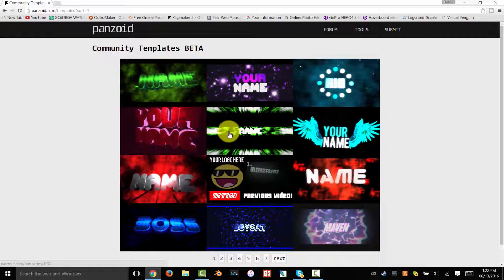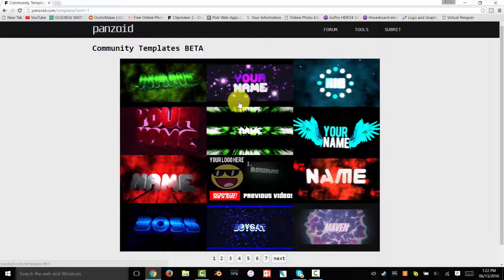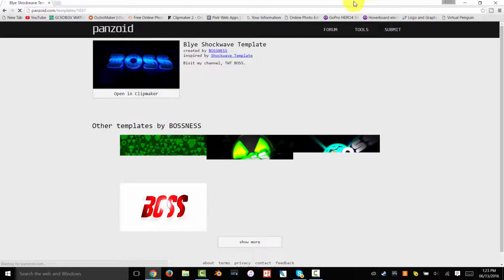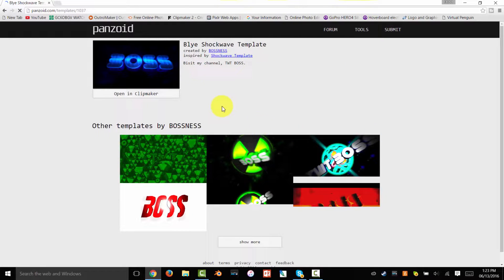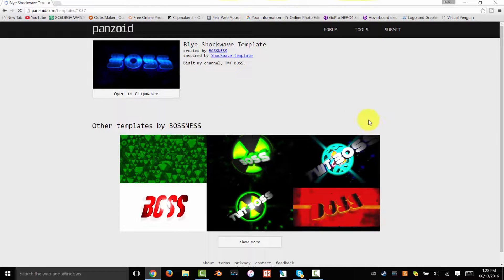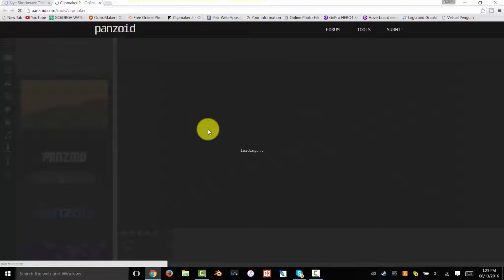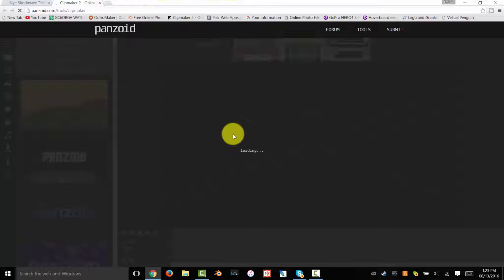You can just pick whatever template you want. Once you've finally picked the one you want, click on Open in Clip Maker and it'll open in a new tab. I'll be back when this loads.